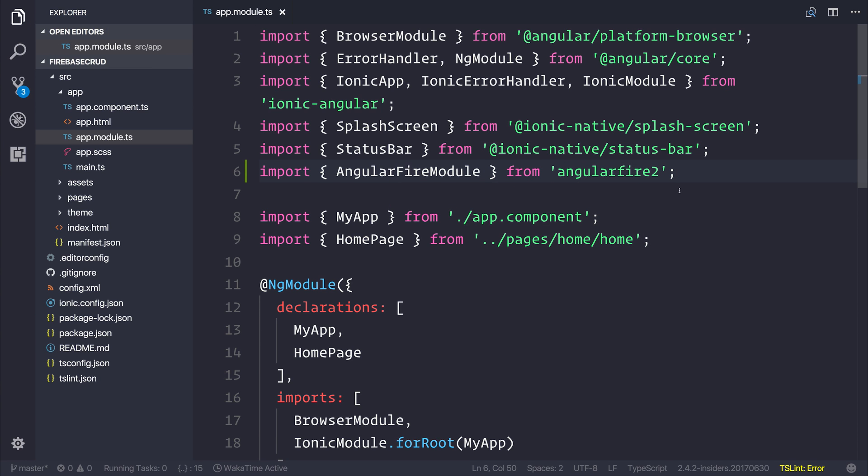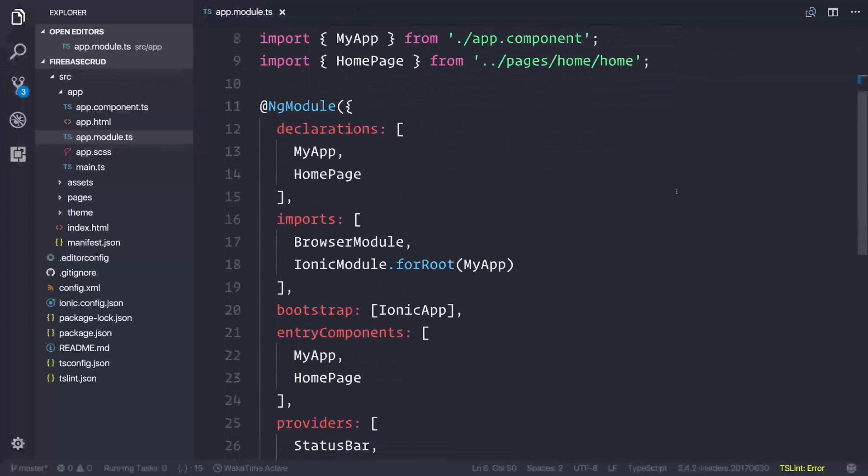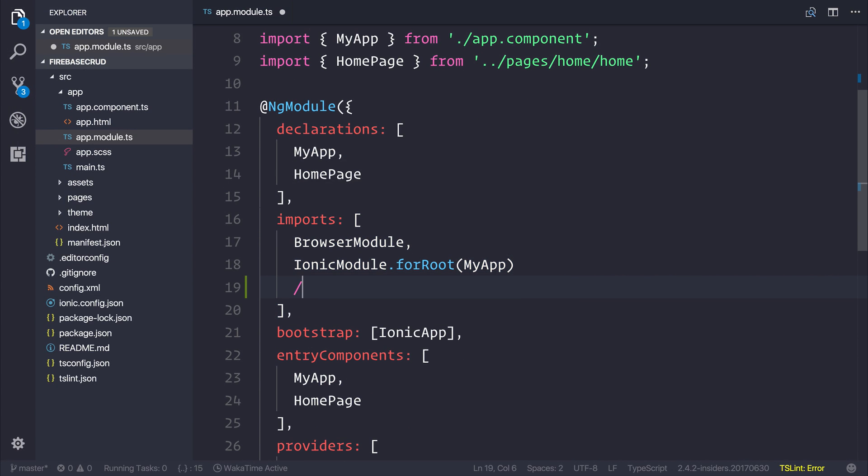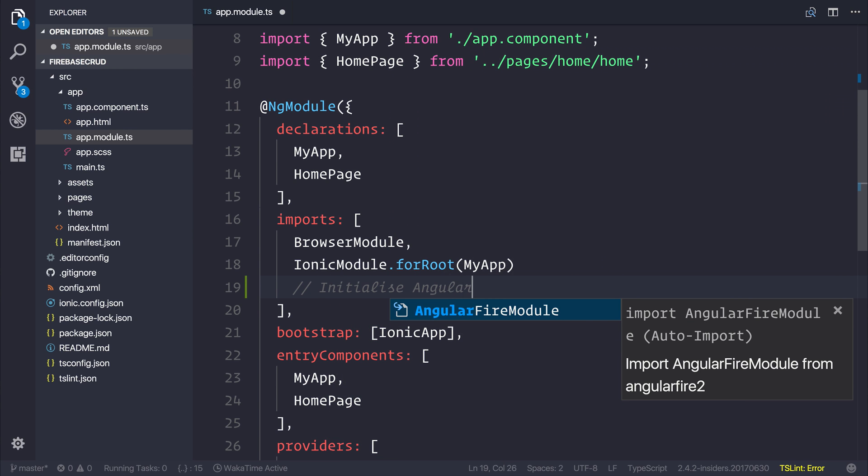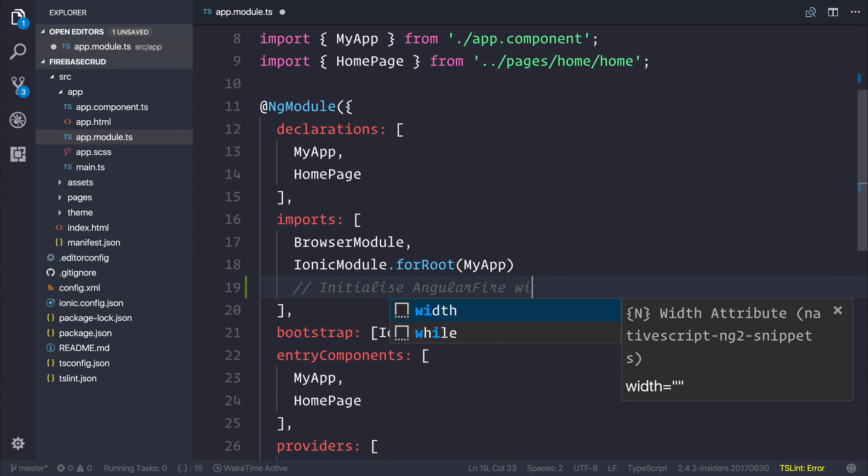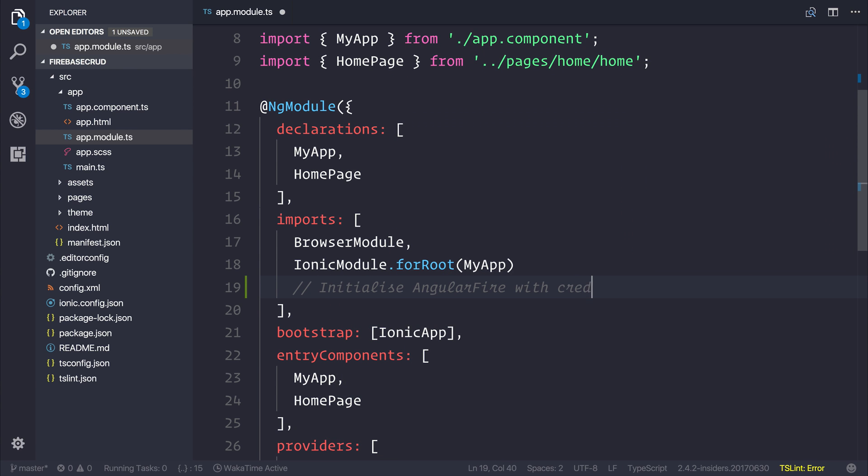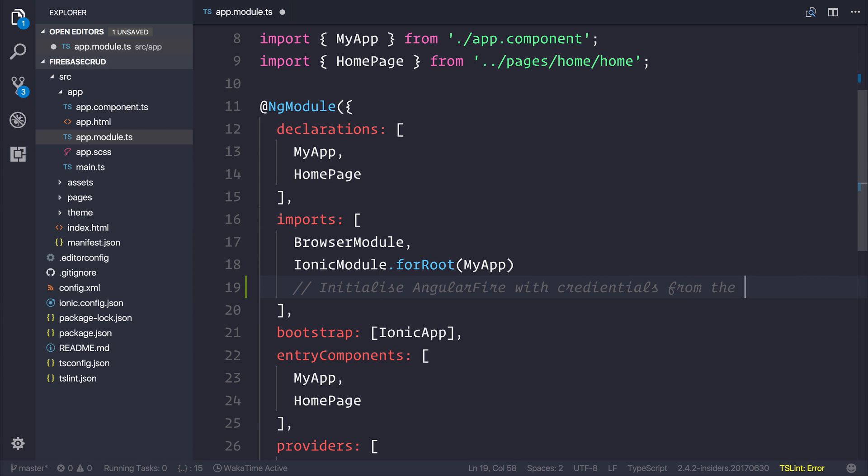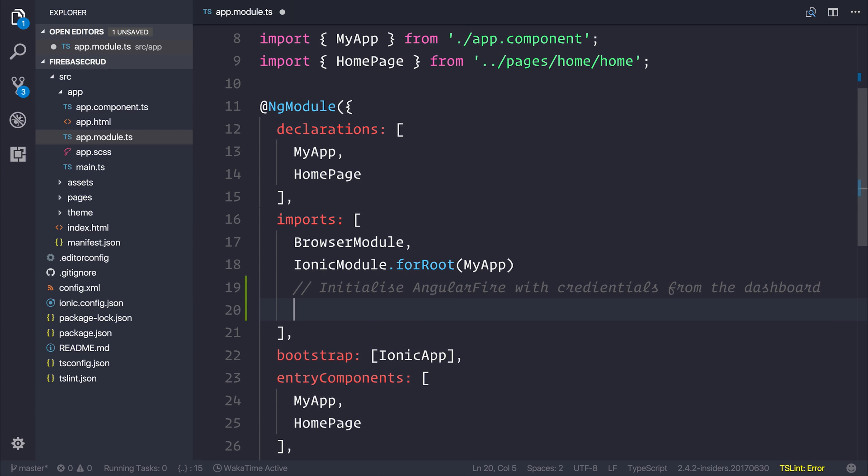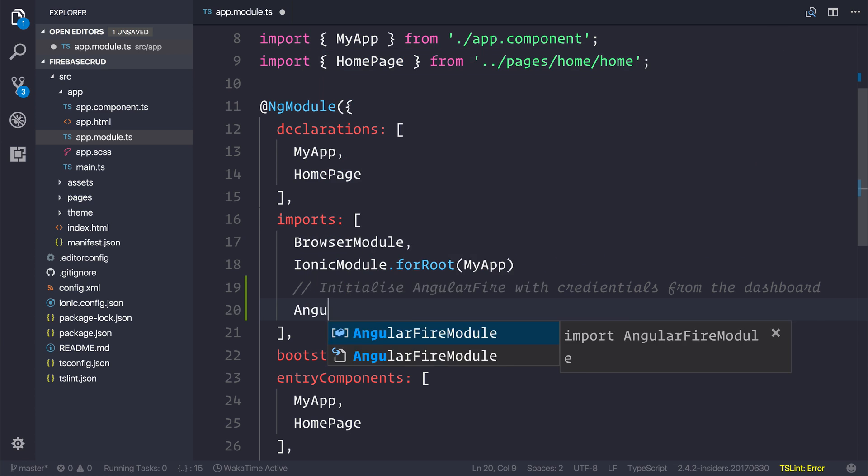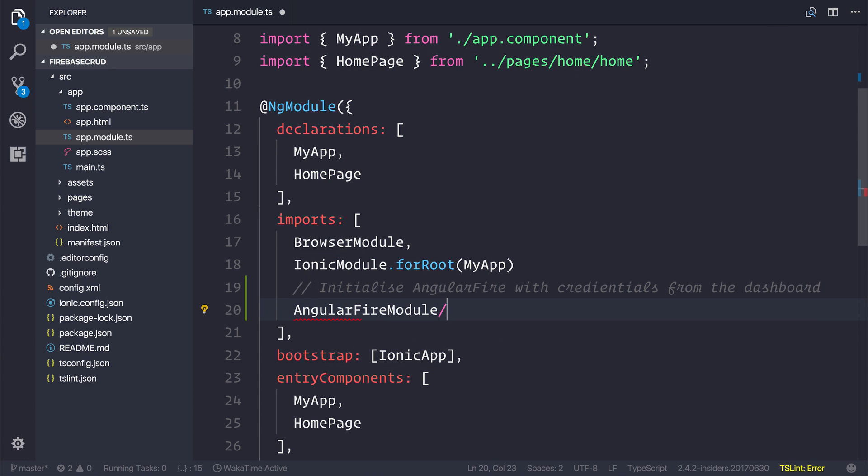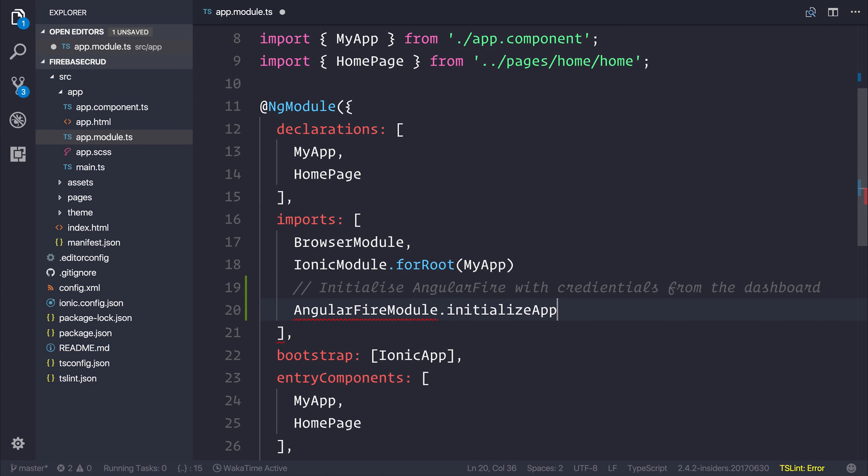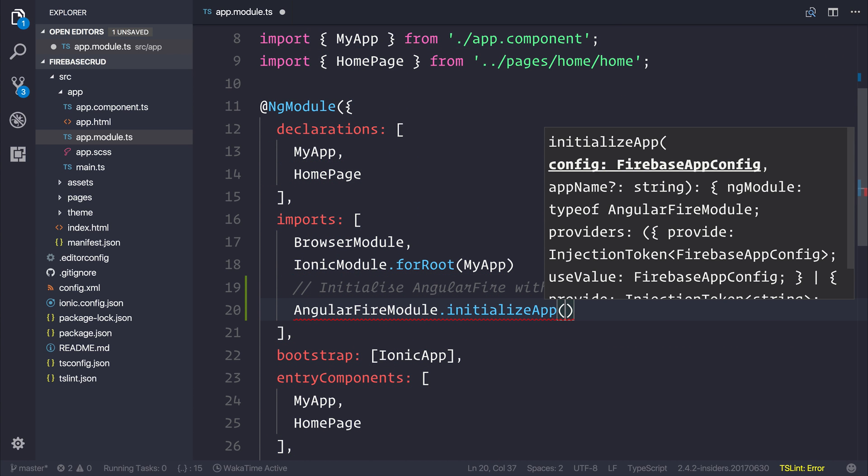Now that we've done that, we can head over to our imports and we can initialize Angular Fire with credentials from the dashboard. We can say AngularFireModule.initializeApp, and then we need to pass in the configuration credentials.